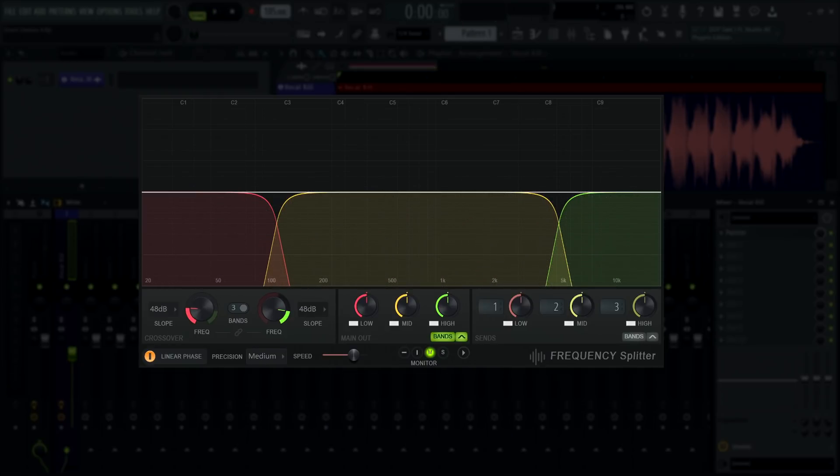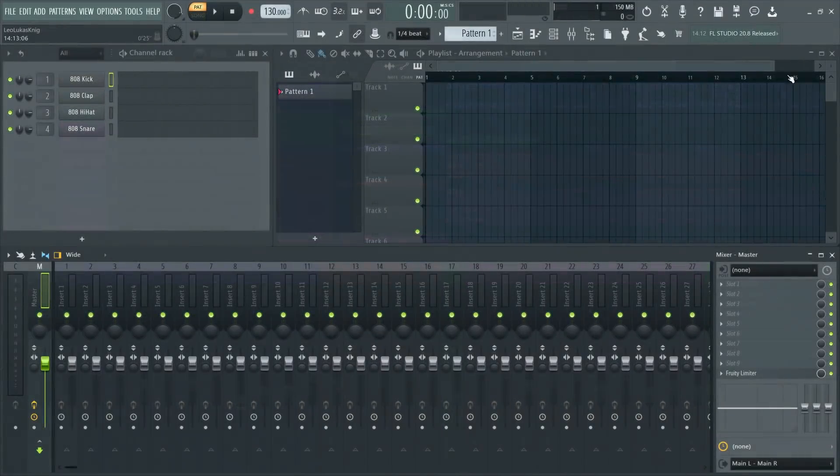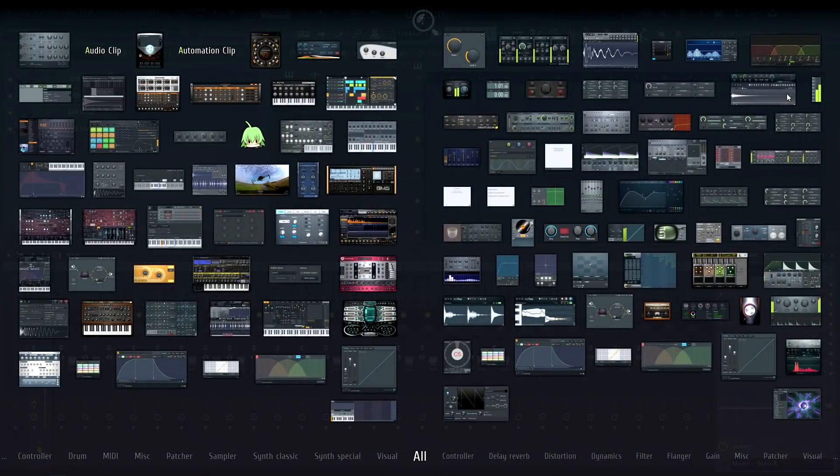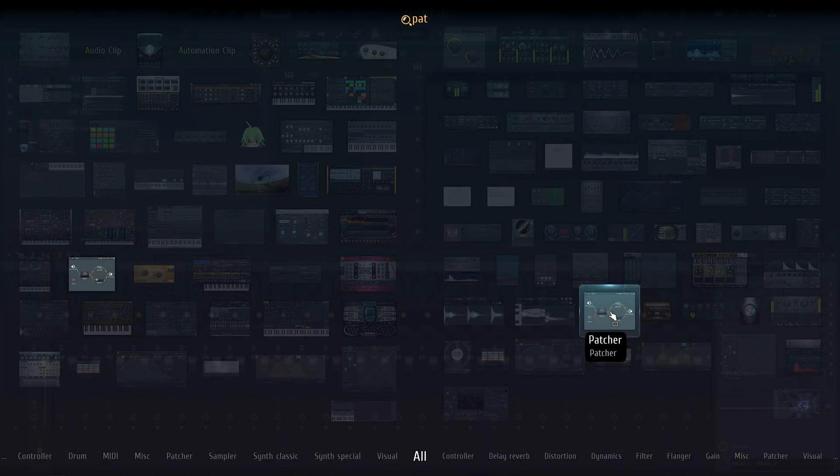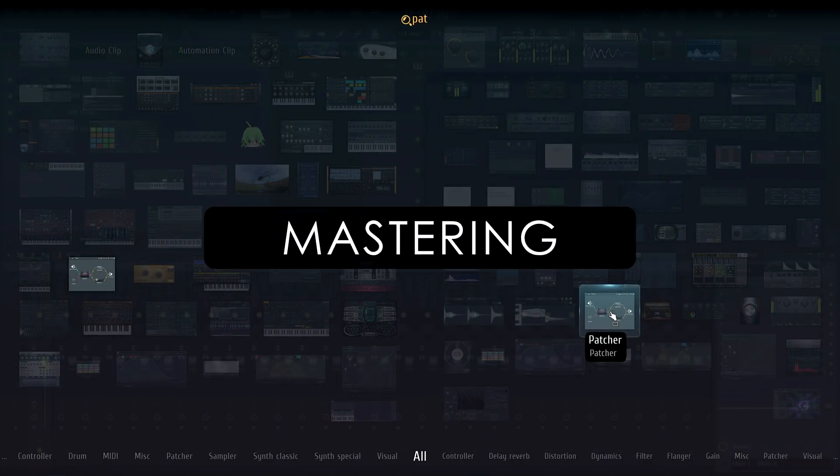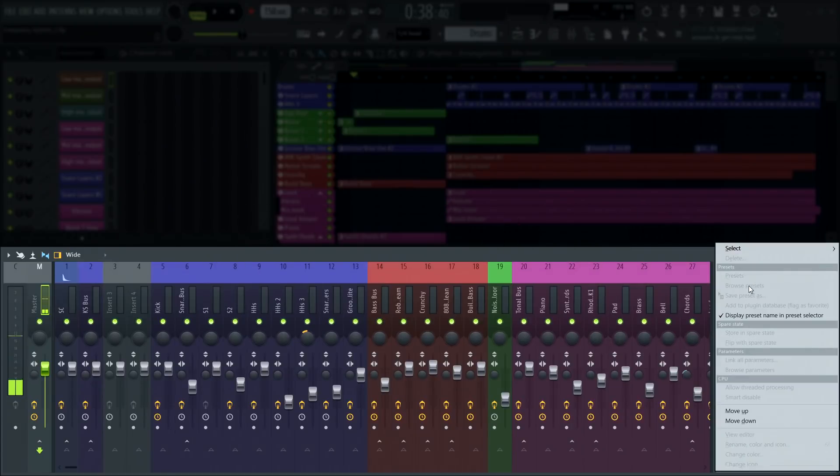But the most important and final use case I want to feature here is using frequency splitter in Patcher. One example that comes to mind instantly is mastering. Routing frequency splitter in Patcher is easy as 1, 2, 3.